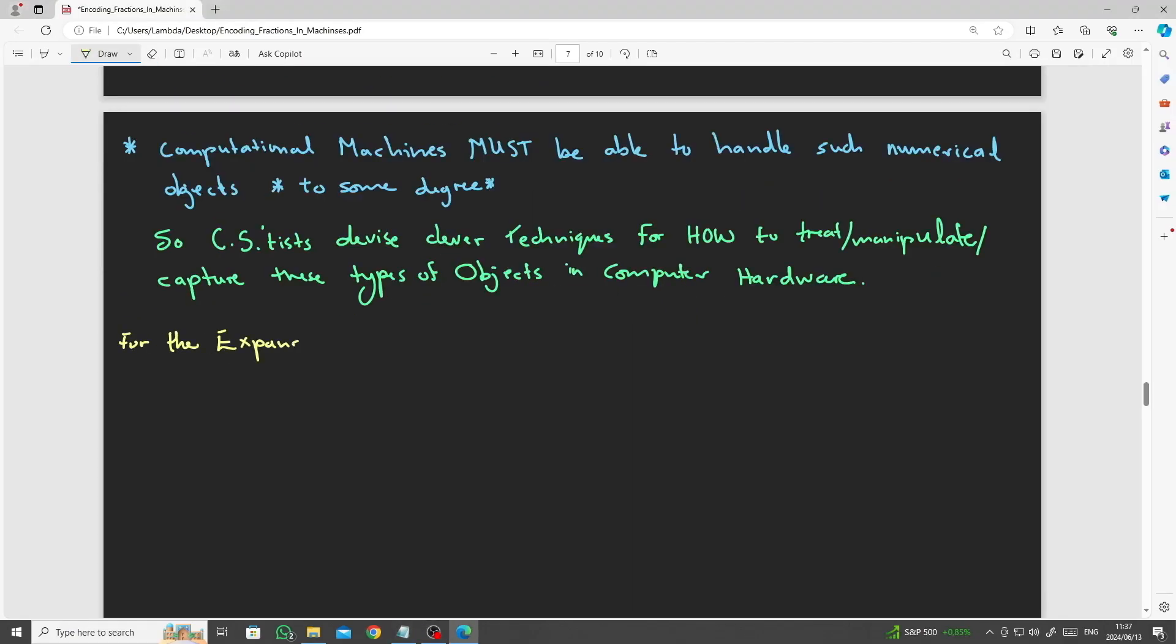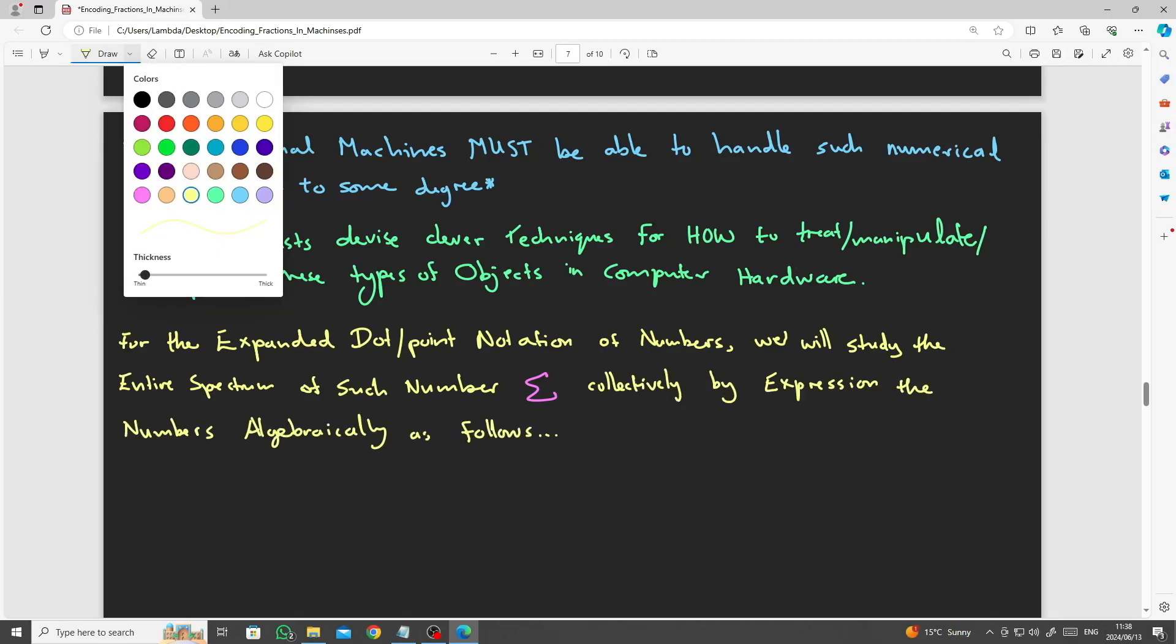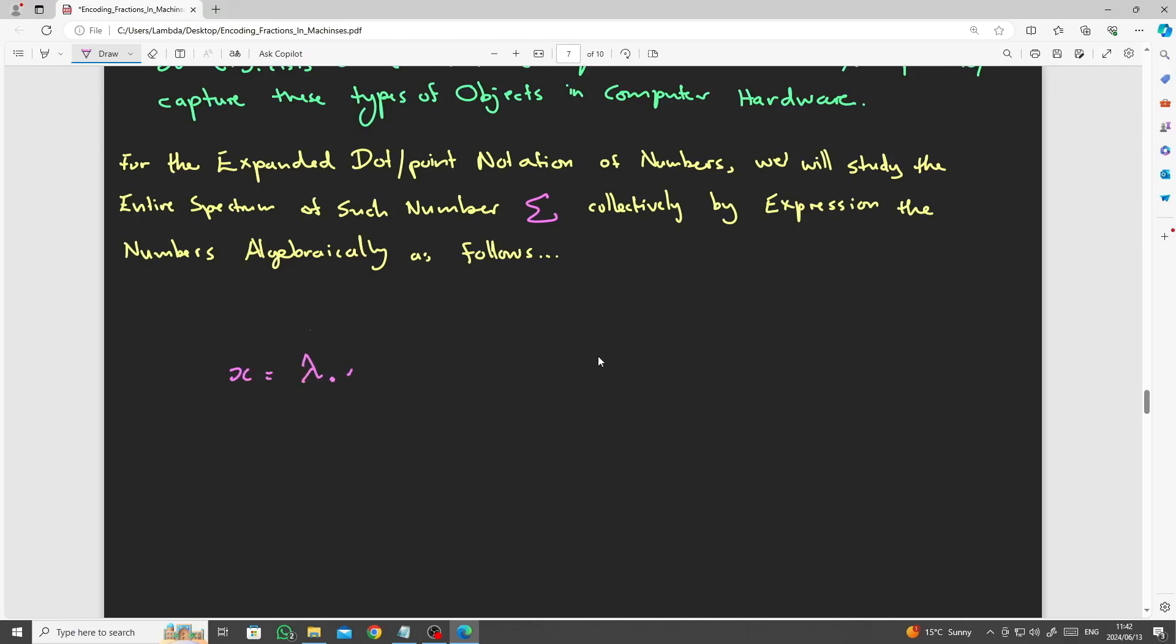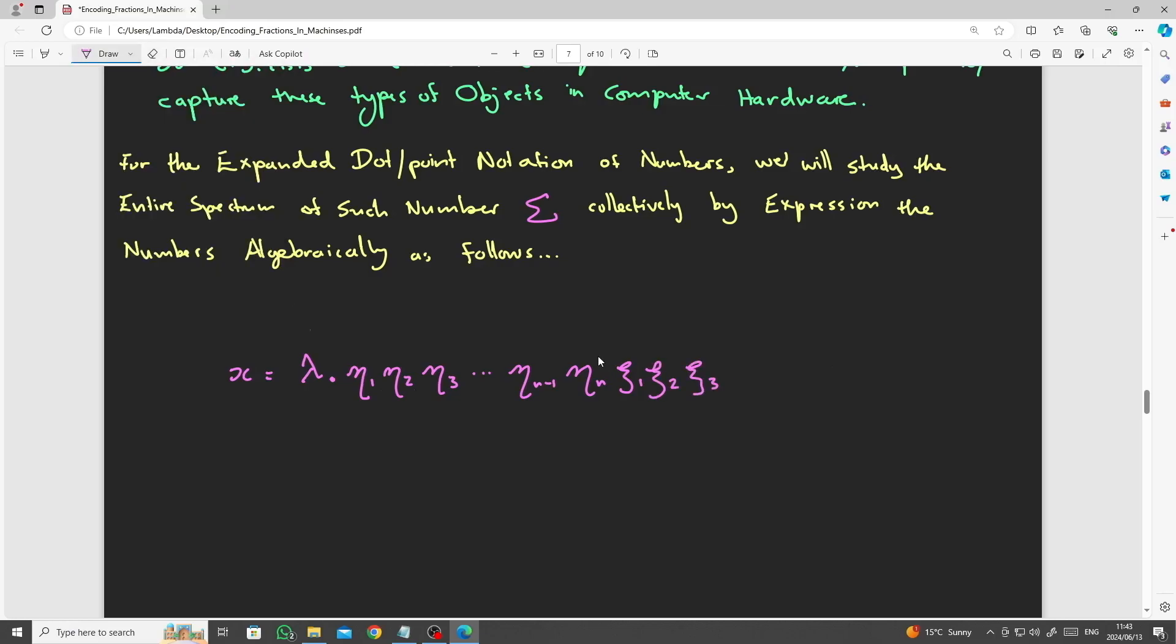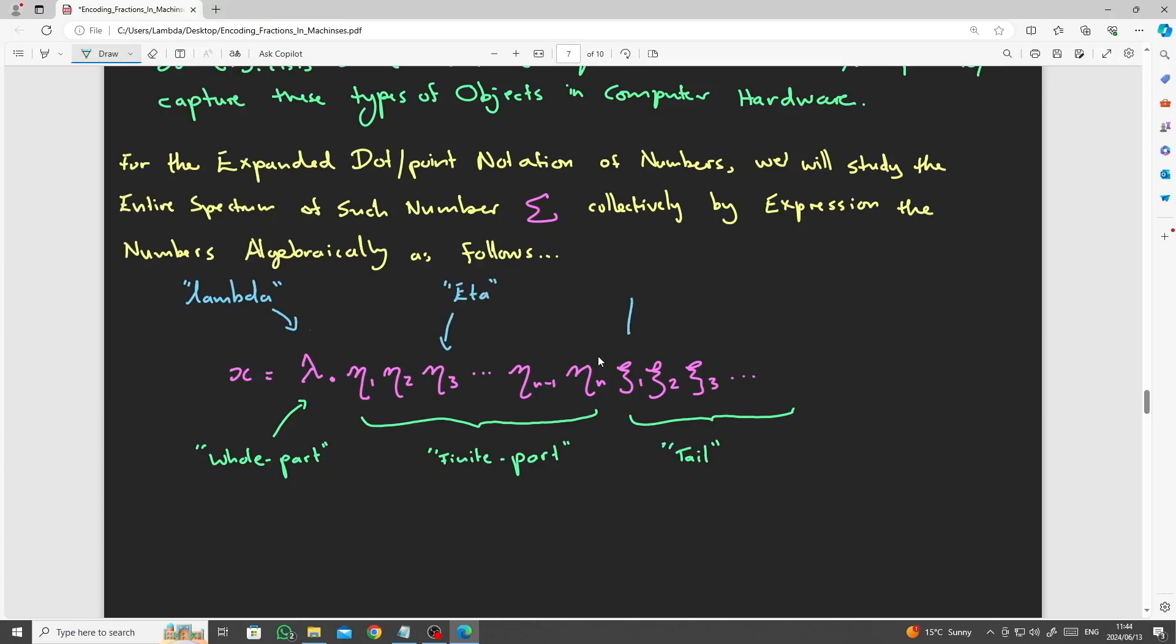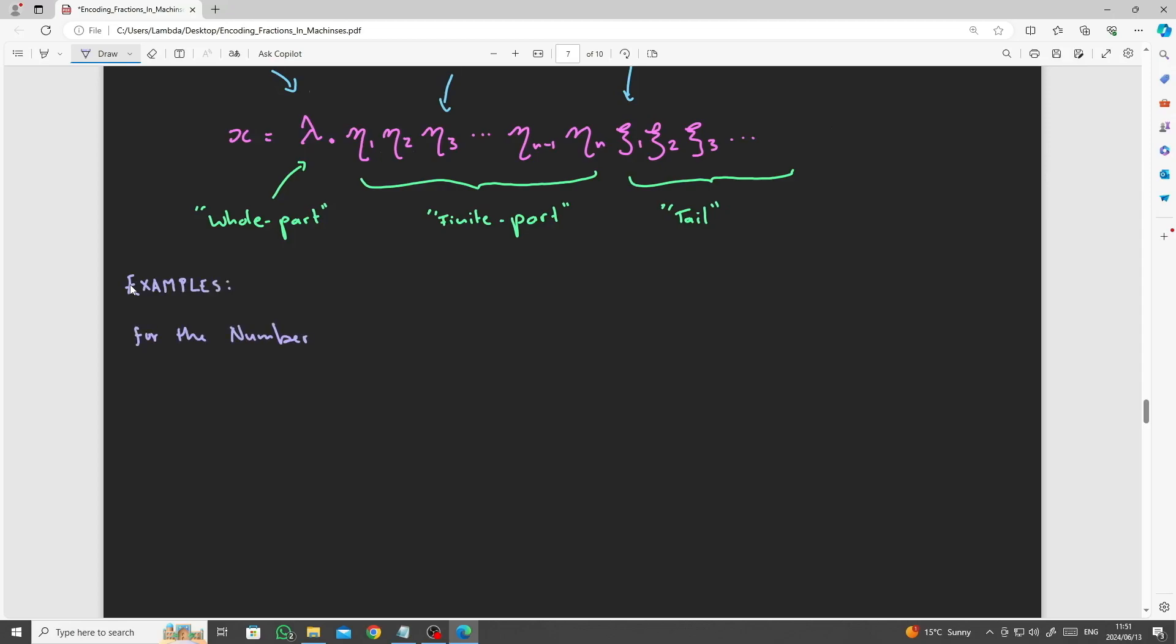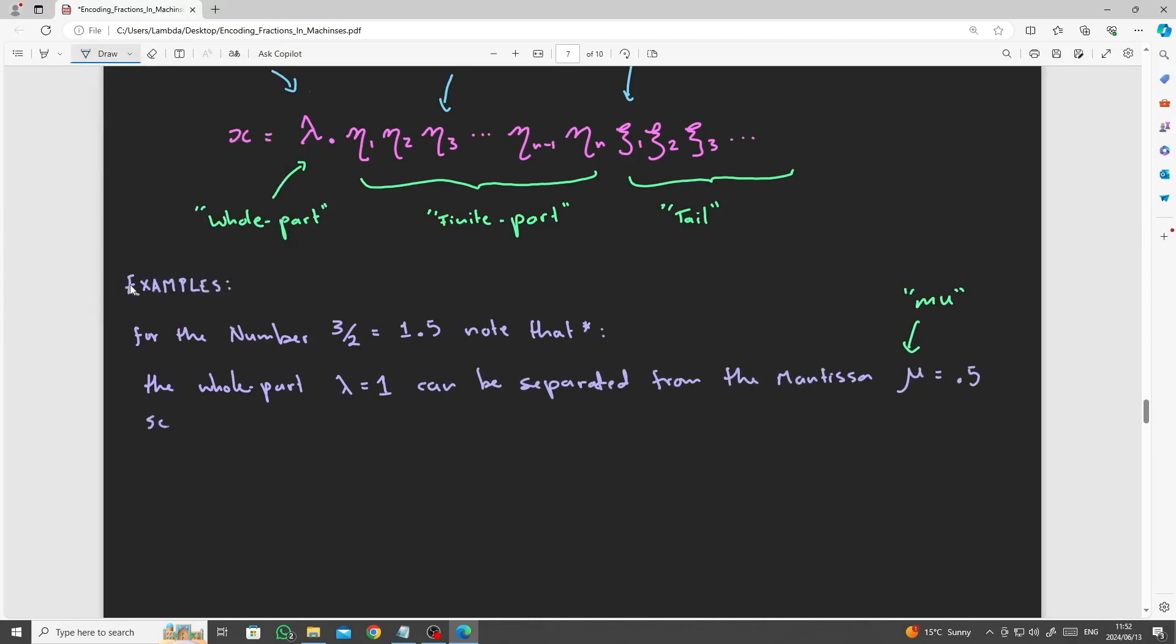For the expanded notation of fractions explained above, we will study the entire spectrum sigma of numbers collectively by expressing numbers algebraically in point dot notation as follows. x equals lambda dot eta 1, eta 2, eta 3, all the way through to some finite index eta m, then followed by chi 1, chi 2, chi 3, and so on. Notice that for the number 3 over 2, which is 1.5, the whole part, lambda, is 1 and can be separated from the mantissa mu, which is 0.5, so that in most cases we will be mainly interested in the mantissa.